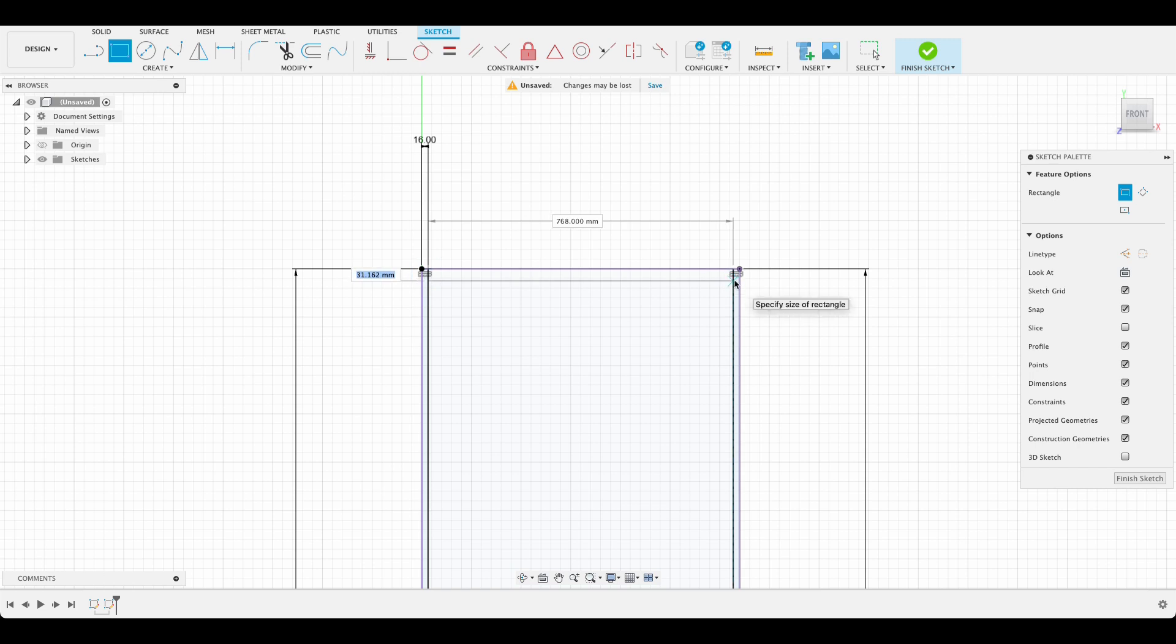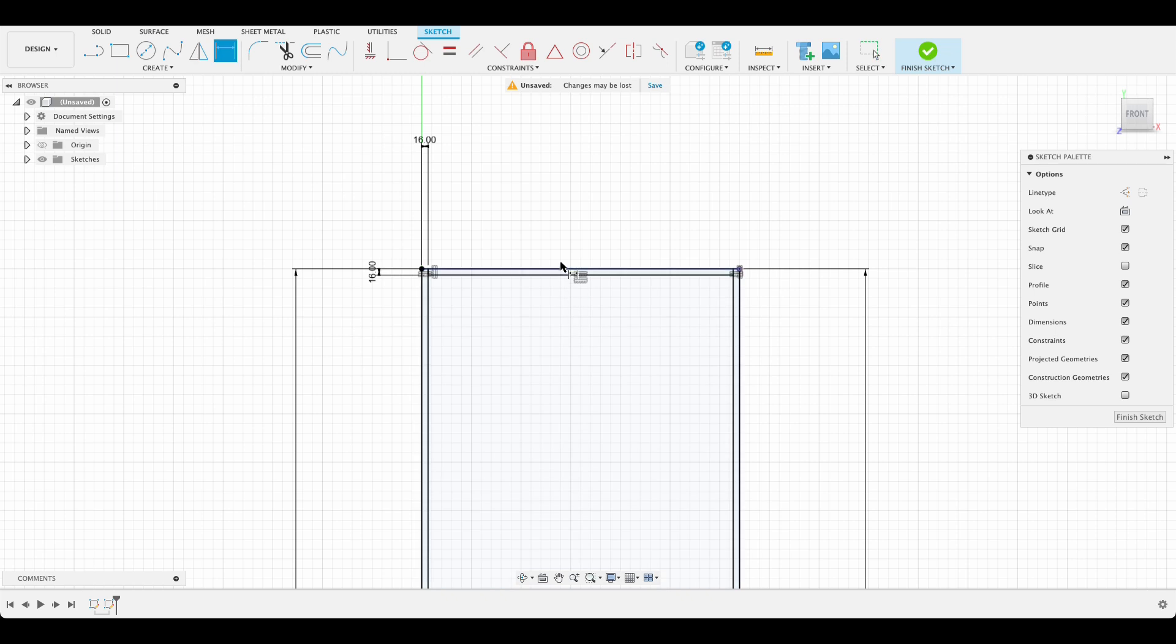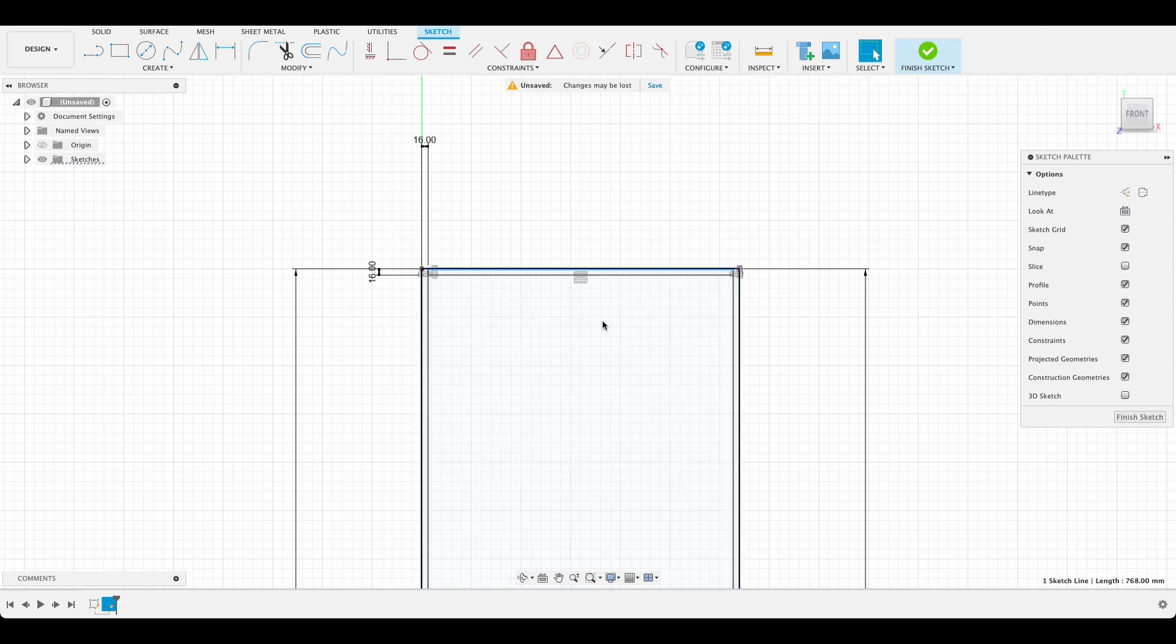So that is 16 and we can see that this length over here if I press D is 768. So it'll actually be able to tell you exactly where to cut your boards.